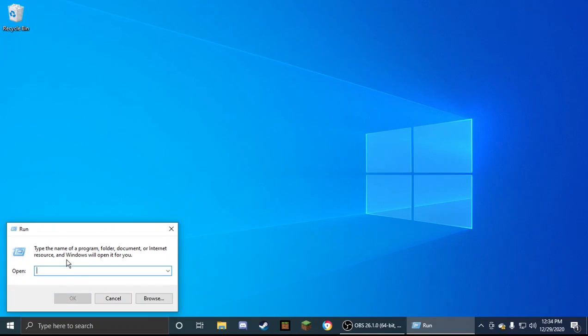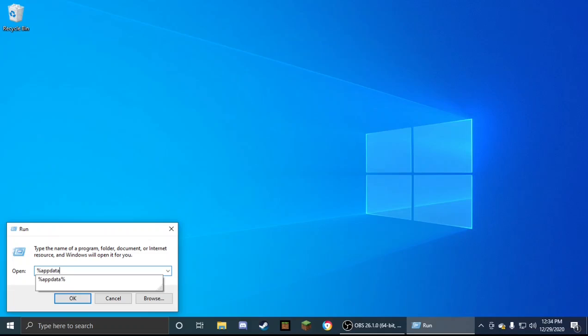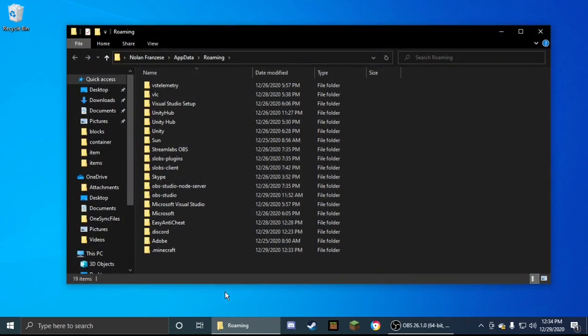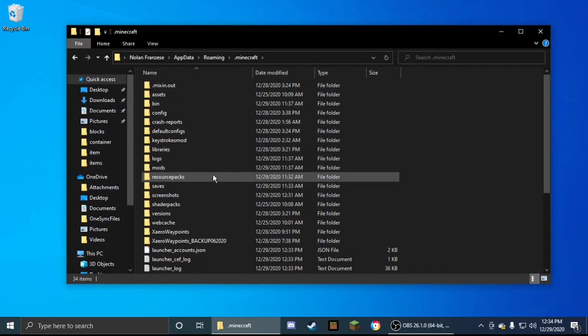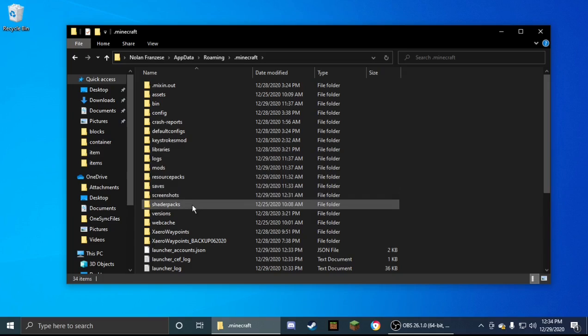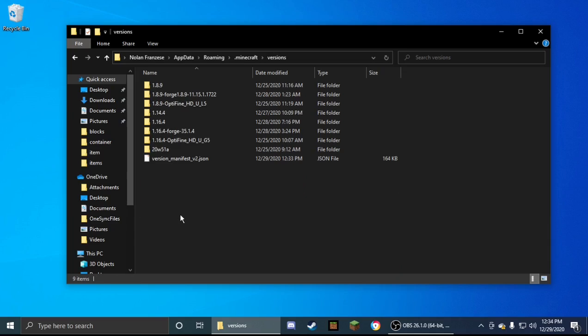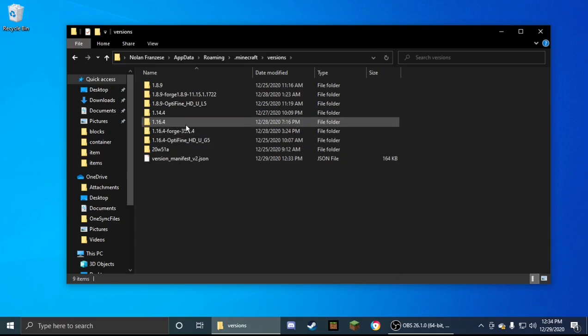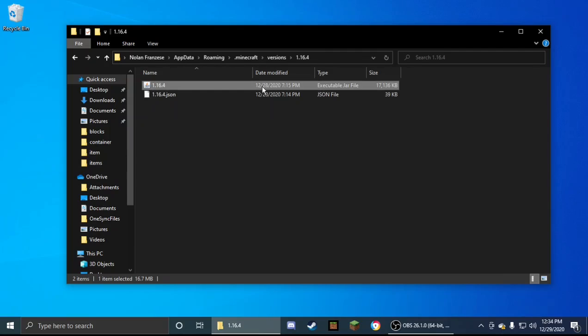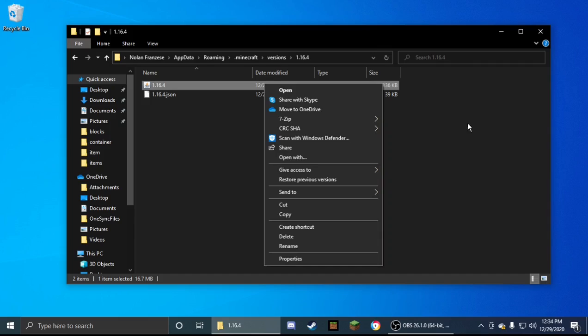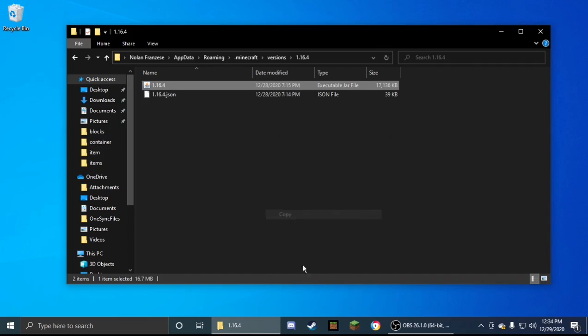Then you need to type in percent sign, appdata, percent sign, then click OK. Then you need to find .minecraft, double click it, go to versions, and then 1.16.4. Then right here you'll have a .json and a Java file. You're just going to right click the Java file, then click copy.